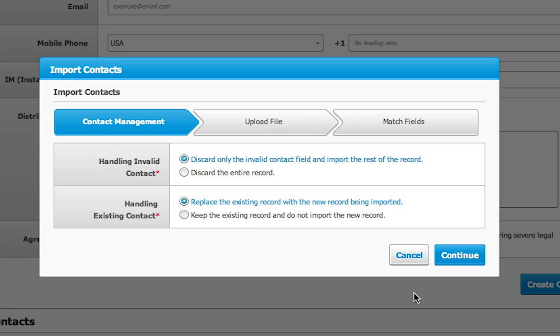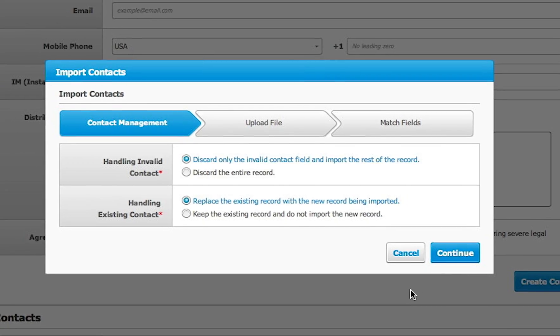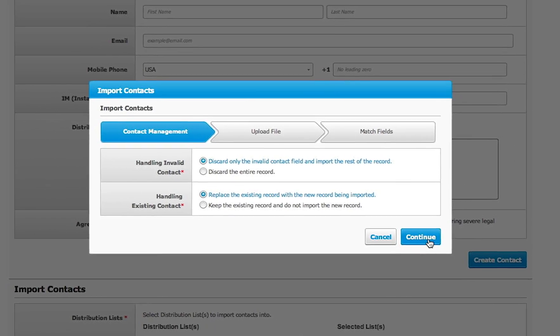In most cases, you will want to leave it at the default values which will import any valid contact and update any existing contact.